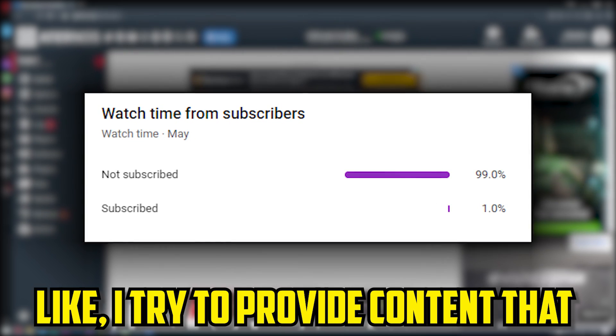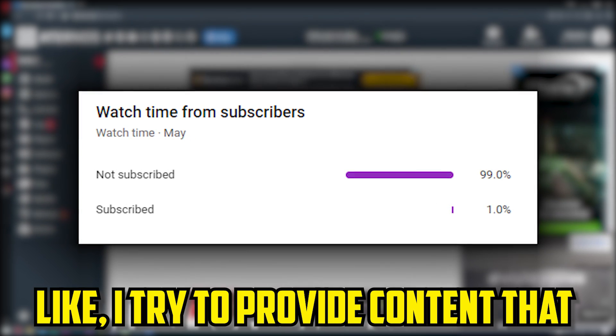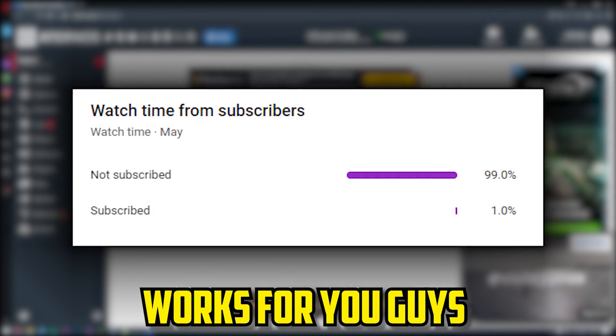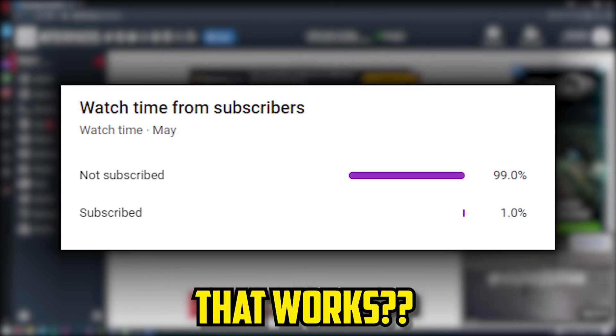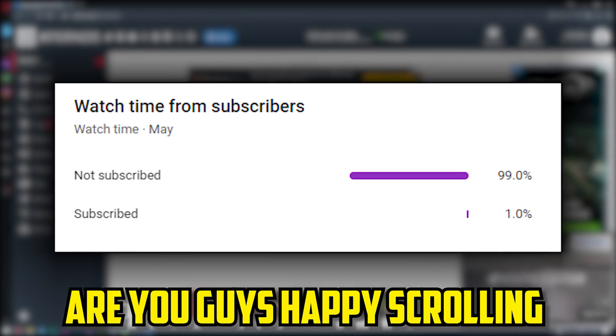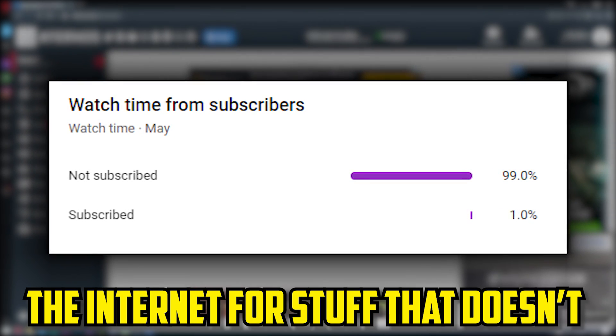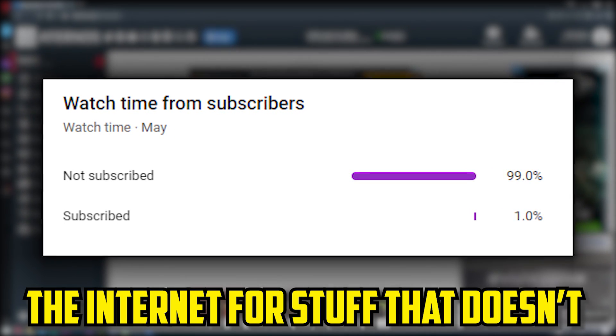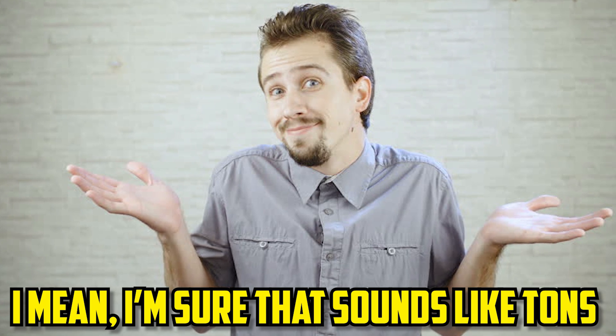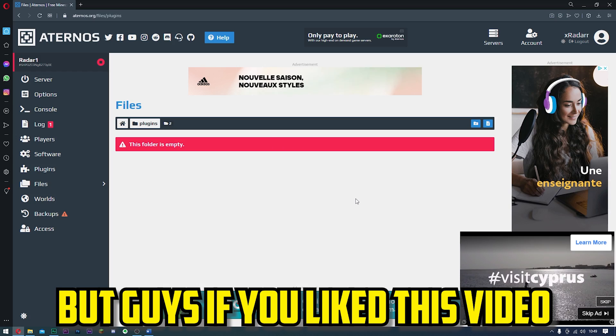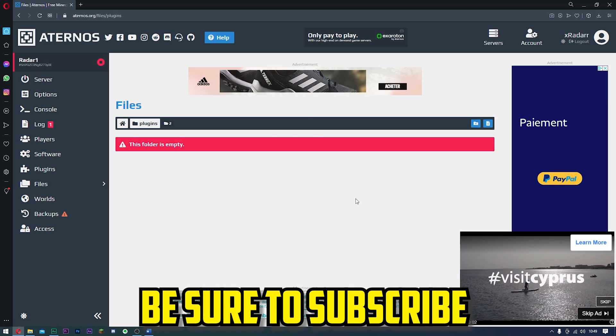Why is this? I try to provide content that works for you guys. Do you guys not want content that works? Are you guys happy scrolling the internet for stuff that doesn't work? I mean, I'm sure that sounds like tons of fun. But if you like this video, be sure to subscribe.